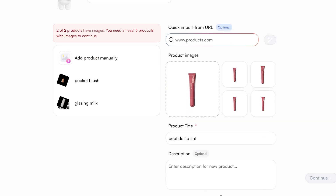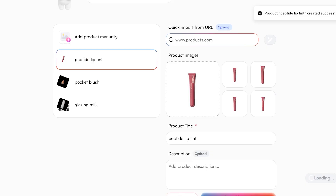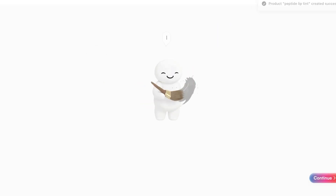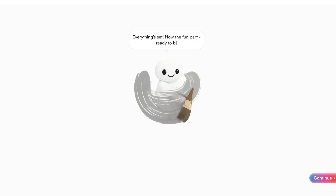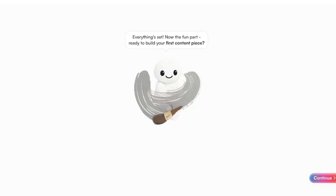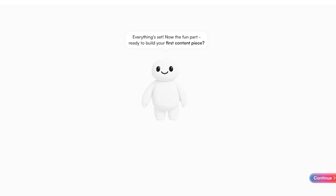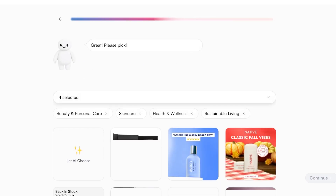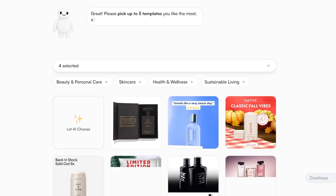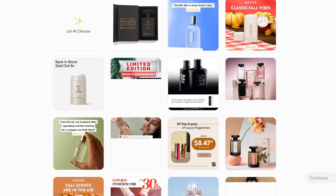Now we move forward into the fun part — building your content pieces. Whether you're building a social media post or a video, Hollow AI can do it all for you. Simply click on Continue, and you can let the AI choose templates for you or select one of their presets.